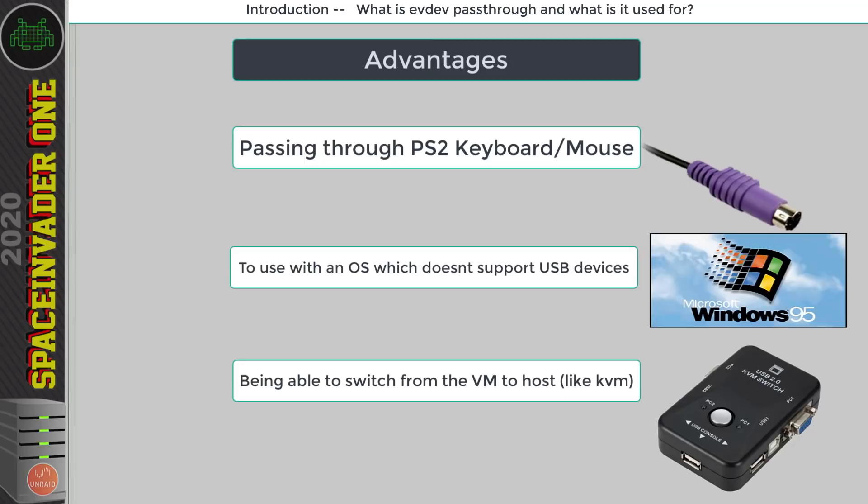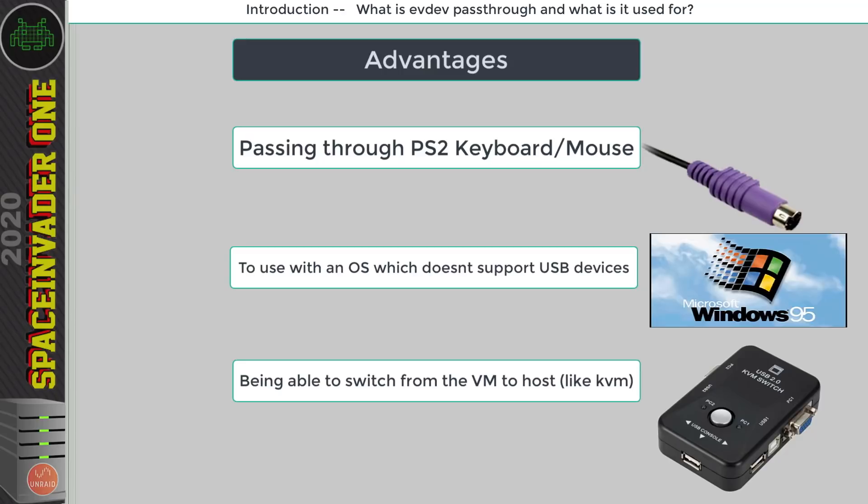So most of us we normally access our Unraid web interface from another computer and that's how we control our system. But some users they have a dedicated monitor for Unraid from which they either access the terminal or they're running Unraid in GUI mode and they use that monitor to control everything on the server. So for these people being able to switch the input from the VM back to the host on the fly is really useful.